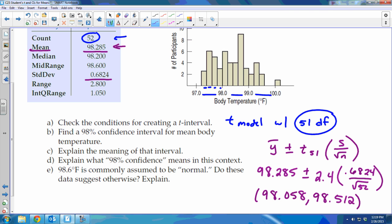On part E — 98.6 degrees Fahrenheit is commonly assumed to be normal body temperature. Do these data suggest otherwise? Look at the interval: is 98.6 in your interval? No. Since I'm 98% confident the true mean is in my interval, and 98.6 is not in it, there's evidence that the true mean body temperature is not 98.6 degrees.